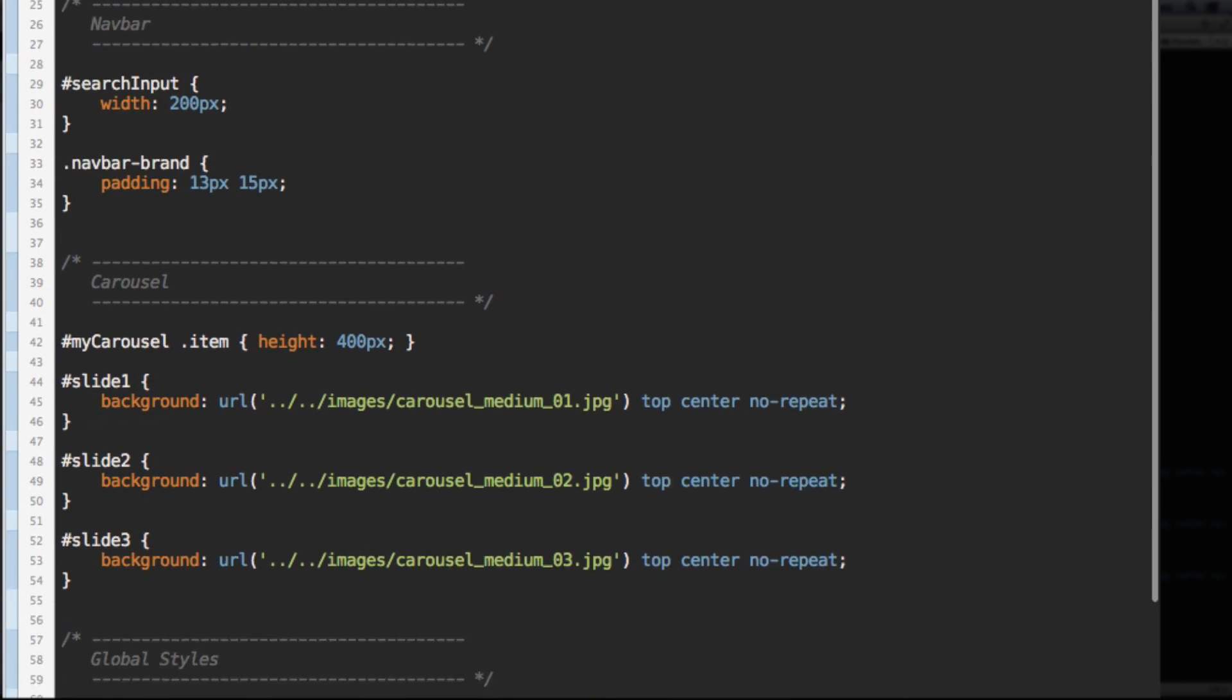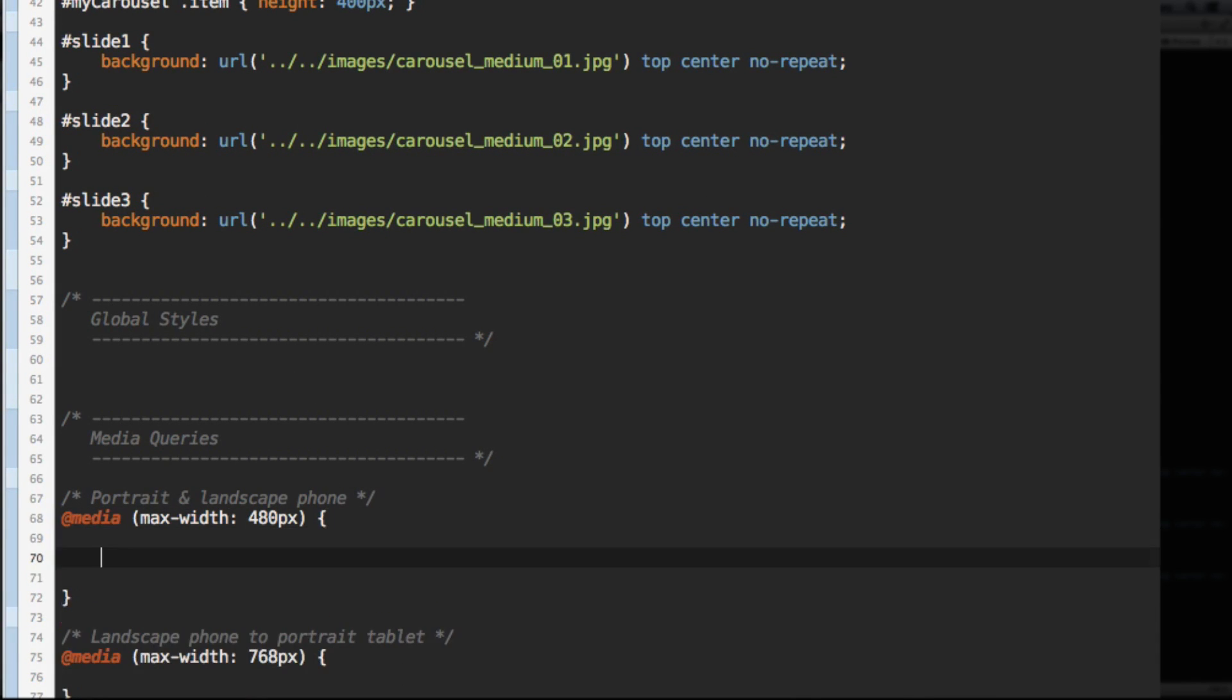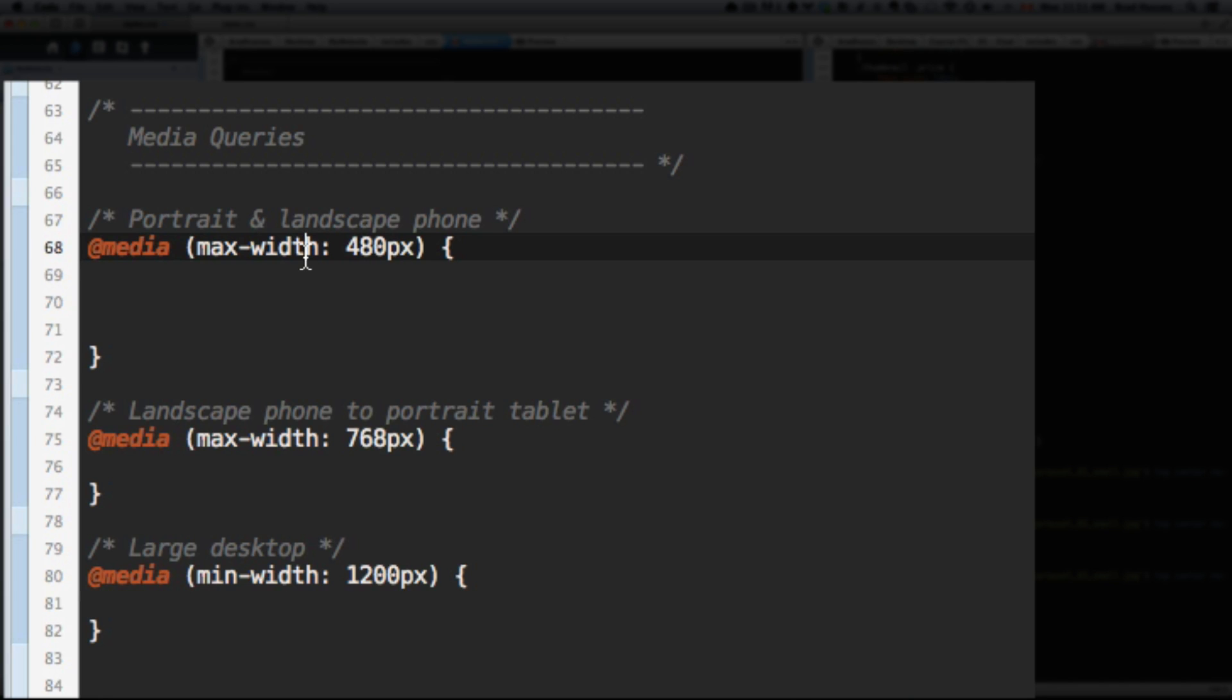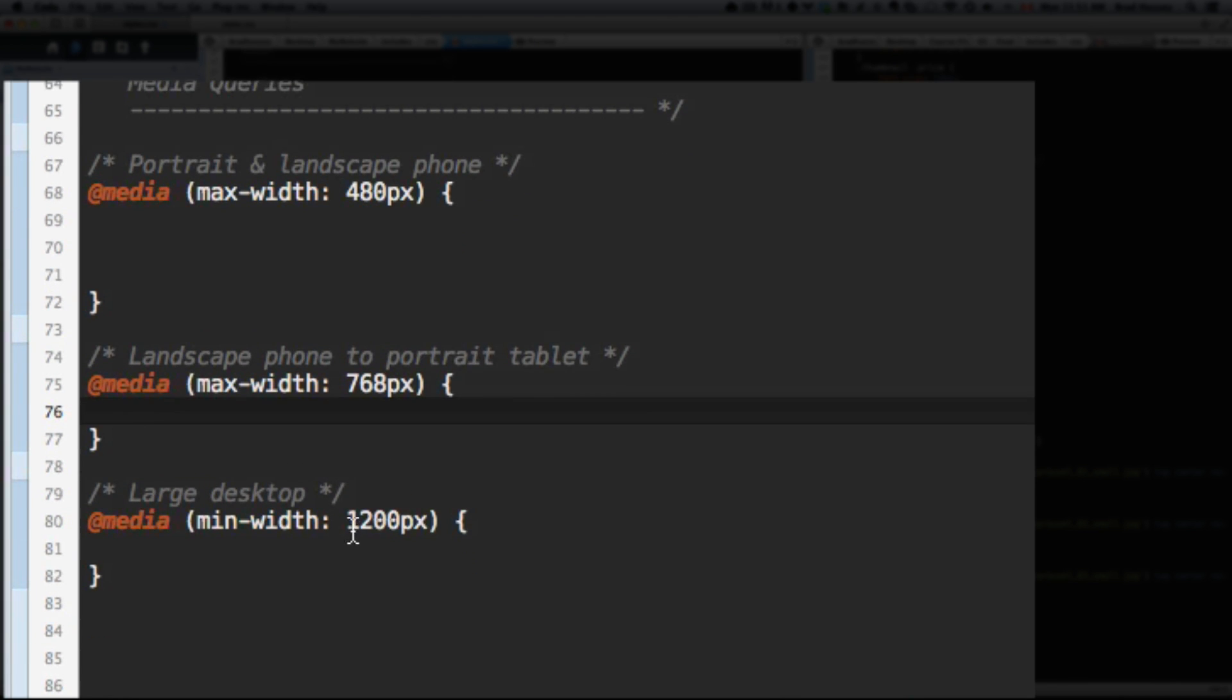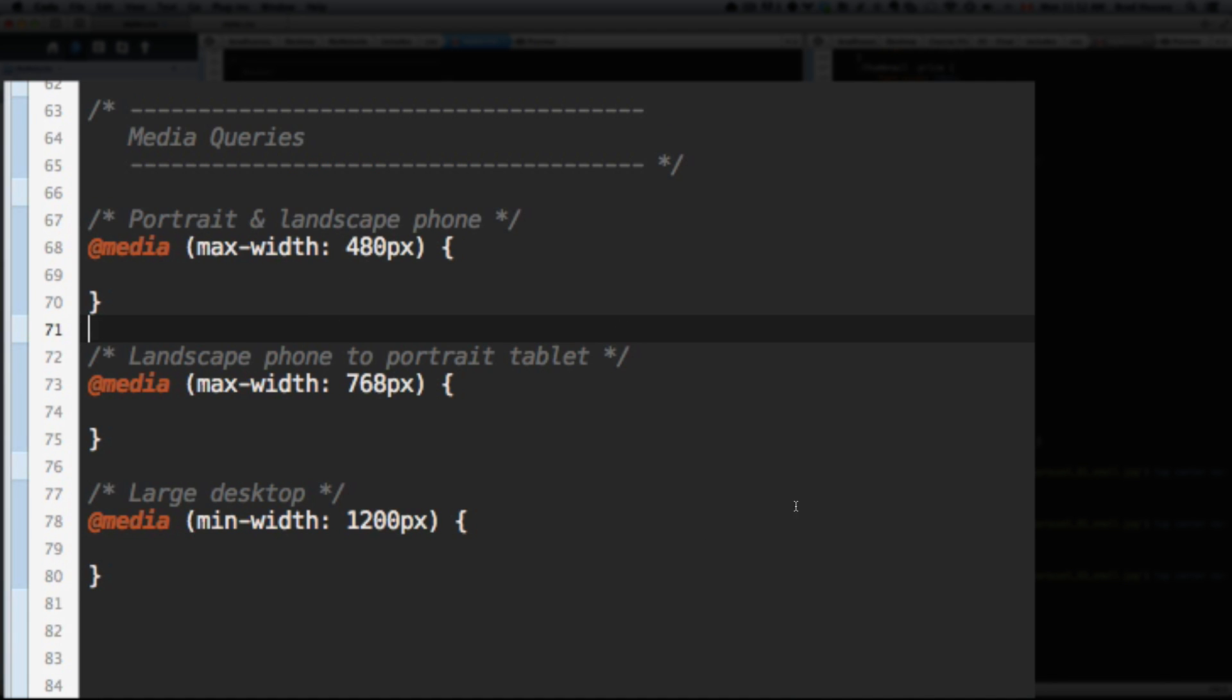So now we're actually going to use some media queries to load the proper image sizes for the different browser sizes. A quick explanation of what media queries are: anything in between these two curly braces within this media query, these styles will load depending on what is between these brackets. So media max width 480 pixels means that if your viewport, your browser width is no larger than 480 pixels, these styles within these curly braces will load.